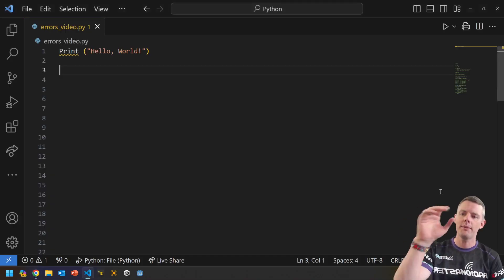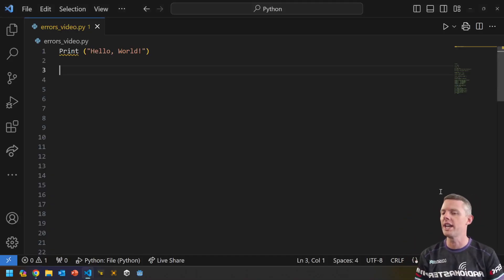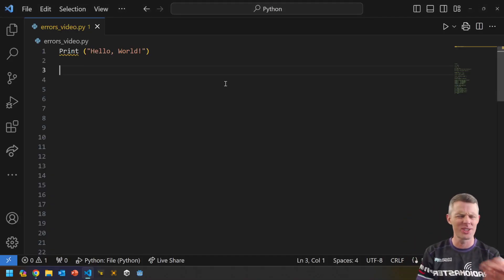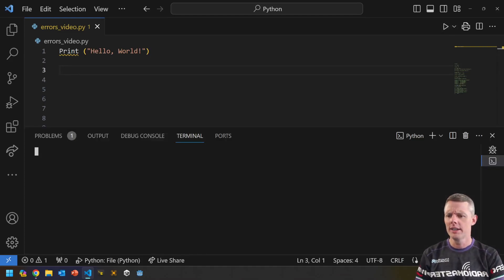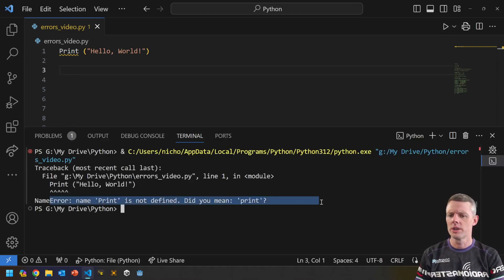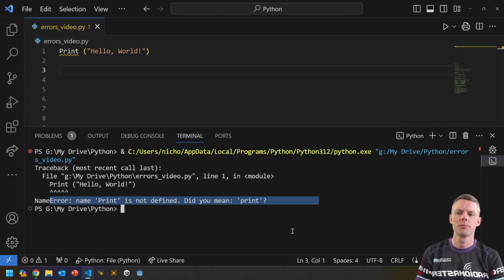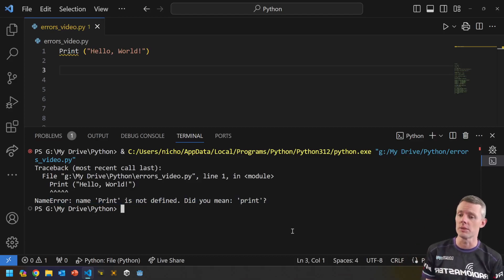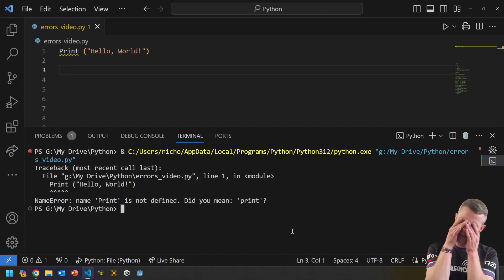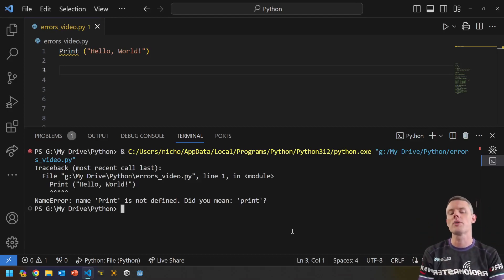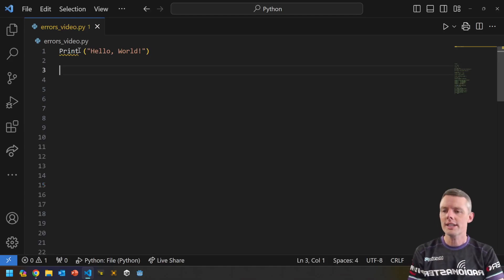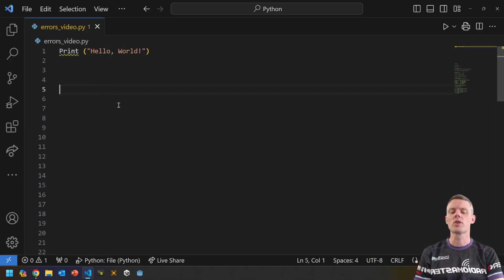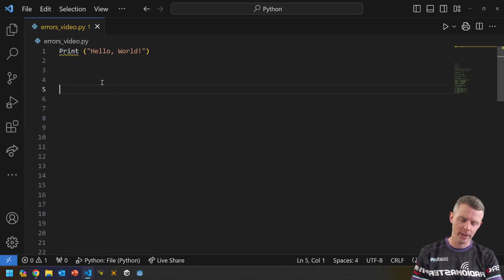How many of you have run into this problem already? You've written a line of code, there's a yellow squiggly line, and when you hit play it just crashes — it doesn't work. You give it to your friends, it doesn't operate the way you expect it to. Essentially, you have created yourself an error, and it is now your job to figure it out.